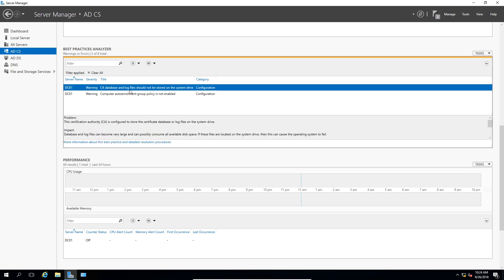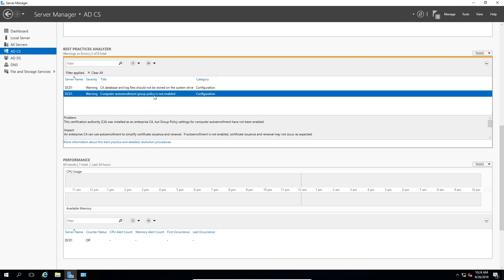So we only see a couple of warnings. One is that the CA database and log files should not be stored on the system drive. So basically it's saying you need to move these to a D or an E drive. The other is the computer and auto-enrollment group policy is not enabled. So we can enable that policy in order to get that policy to work.